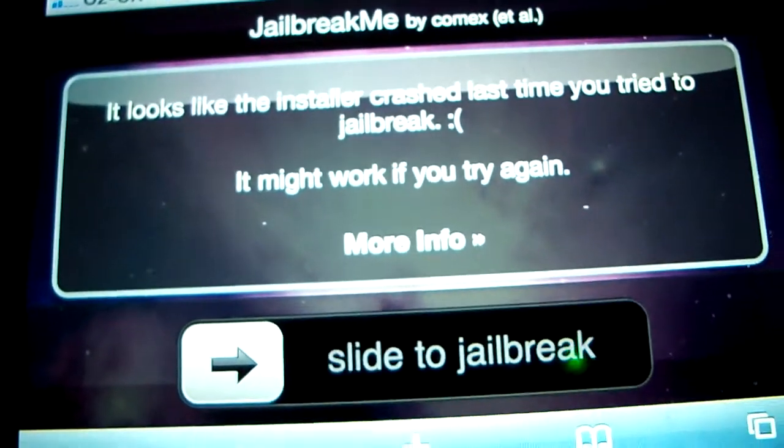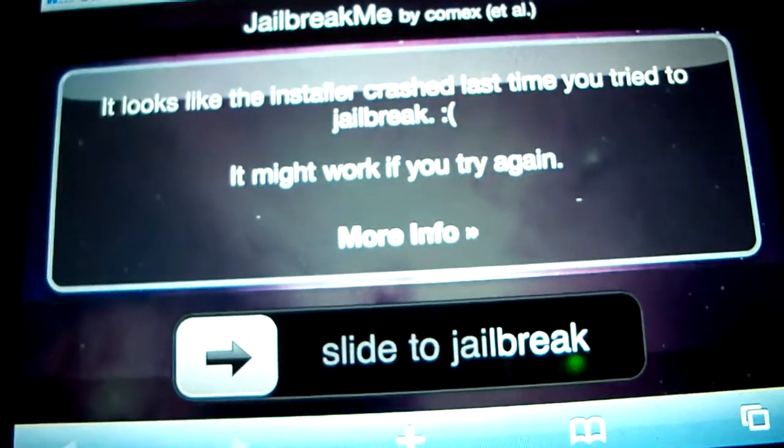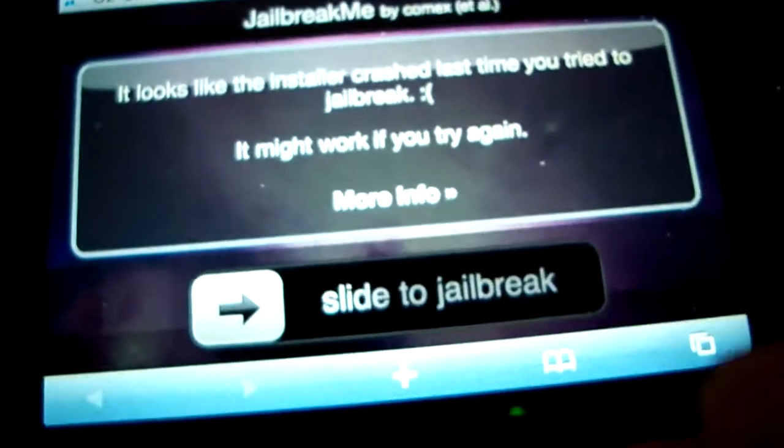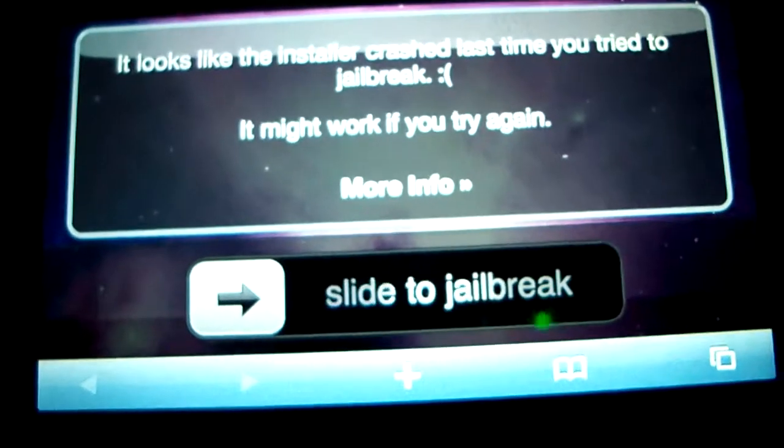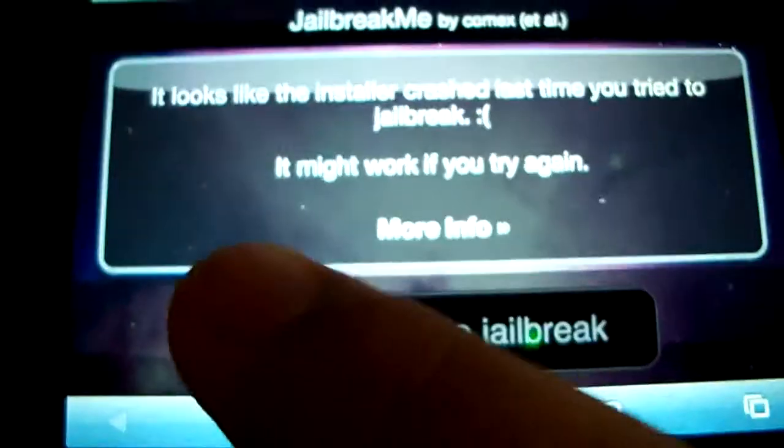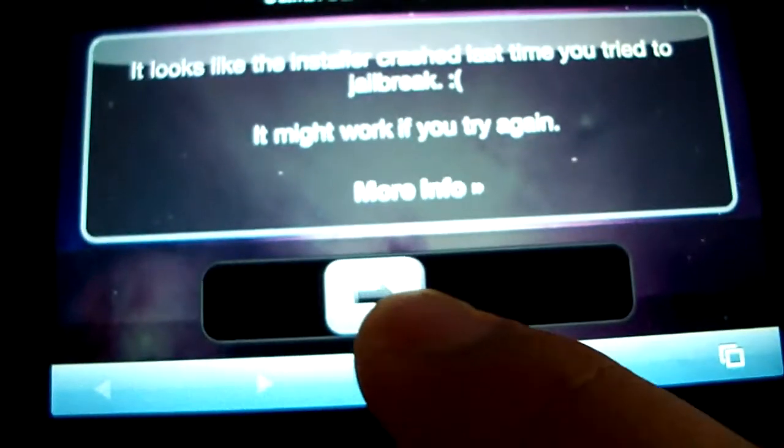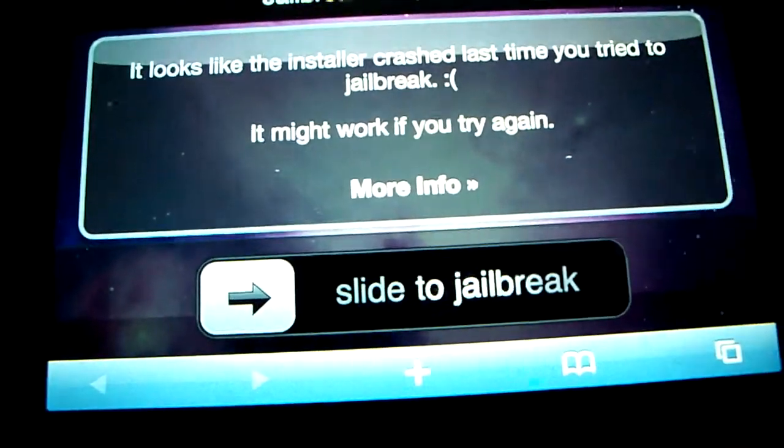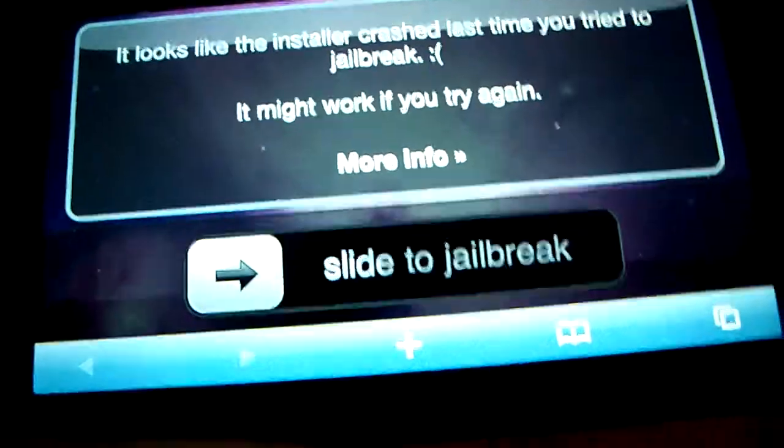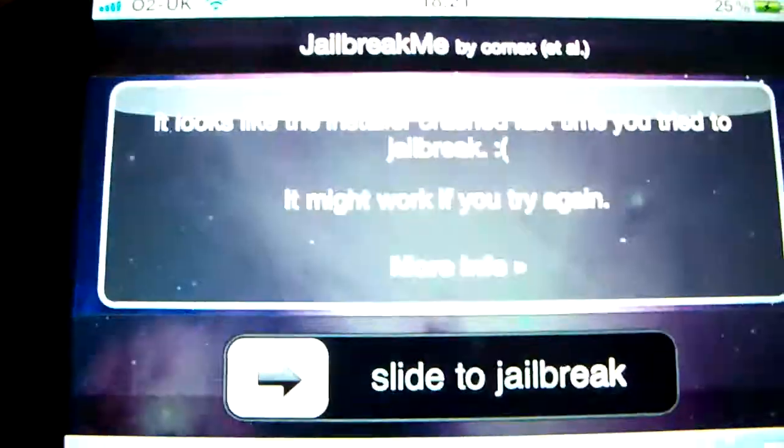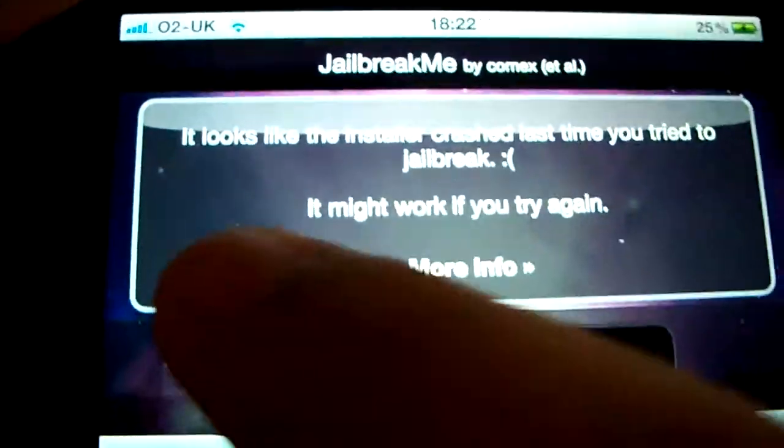I'm running Cydia right now like I'm going to show you, but this is a website and all you've got to do is slide this to the side and just wait a minute or two. It's going to jailbreak your iPhone.